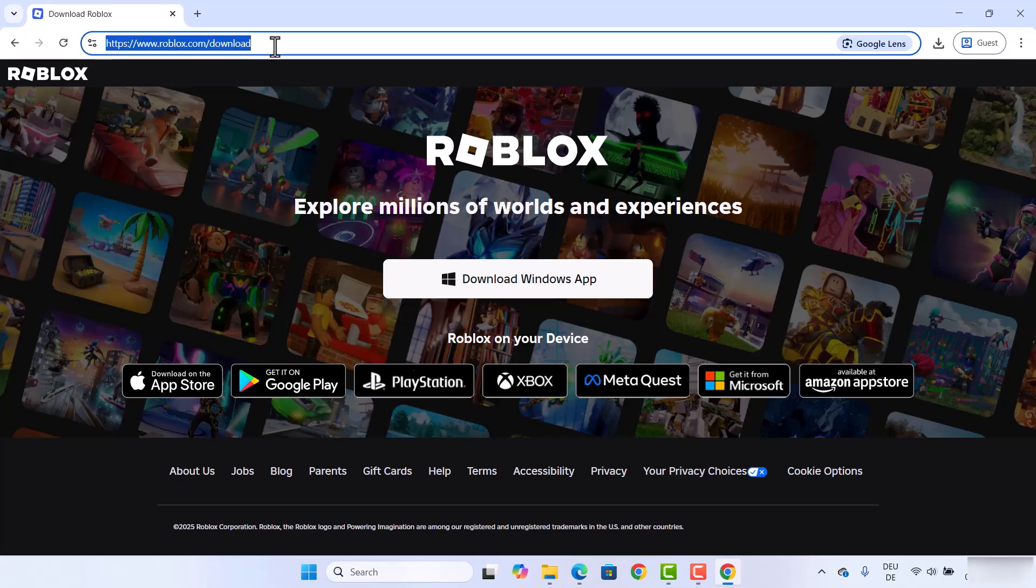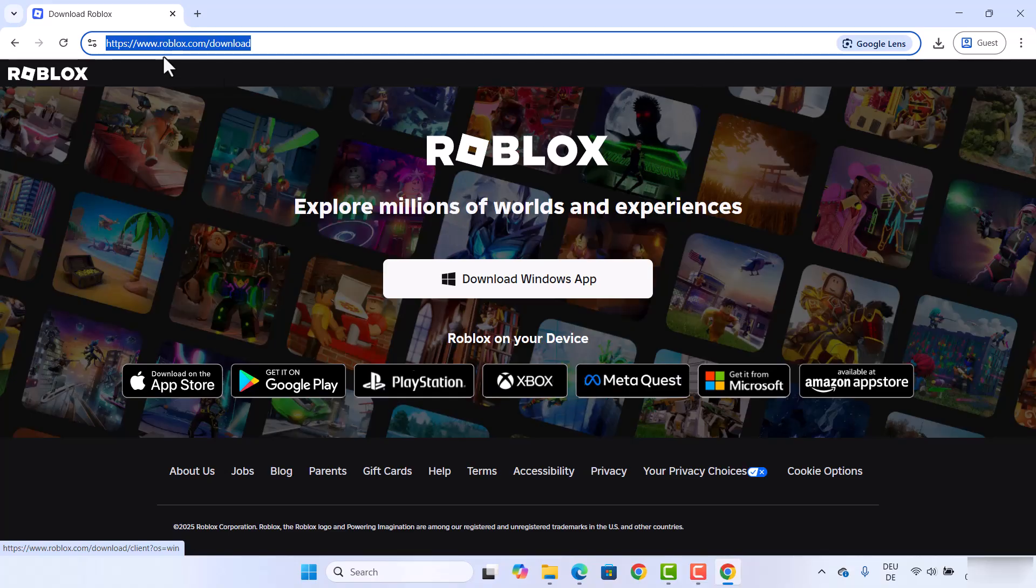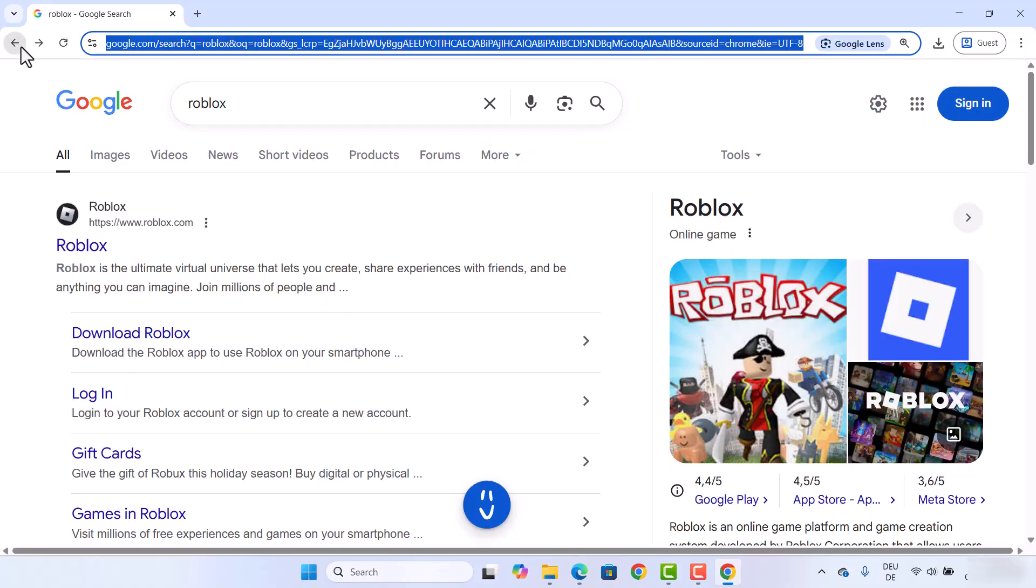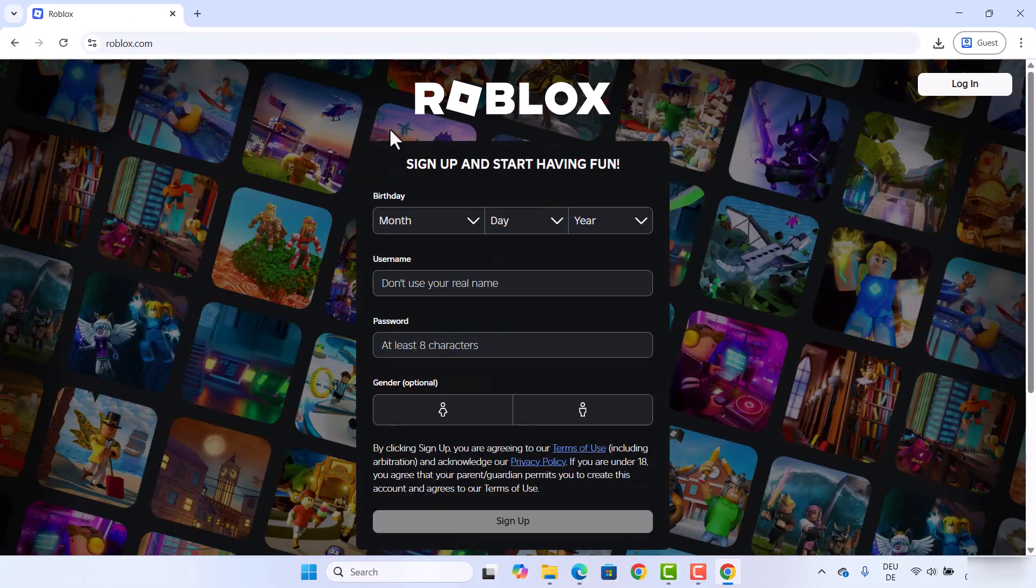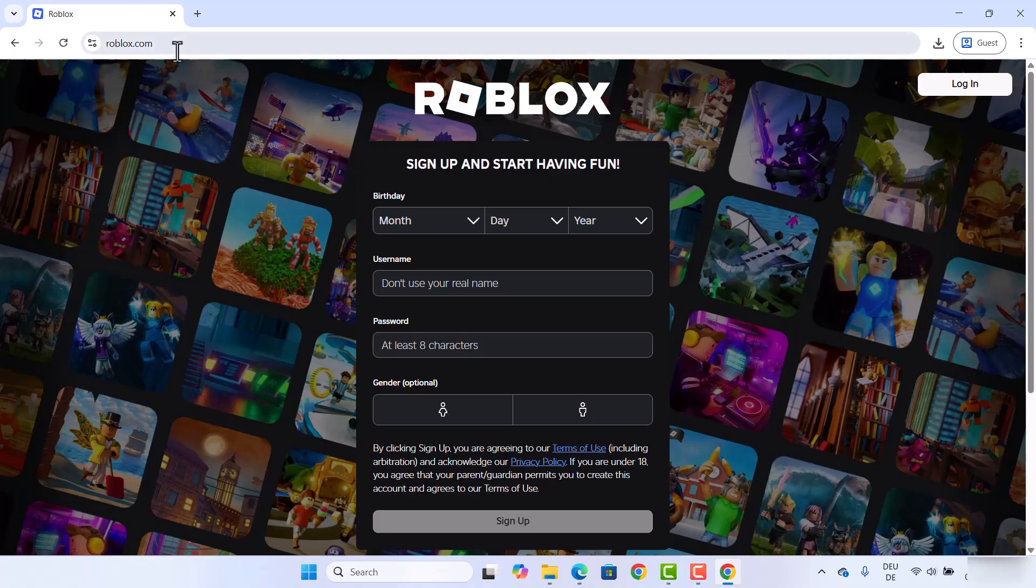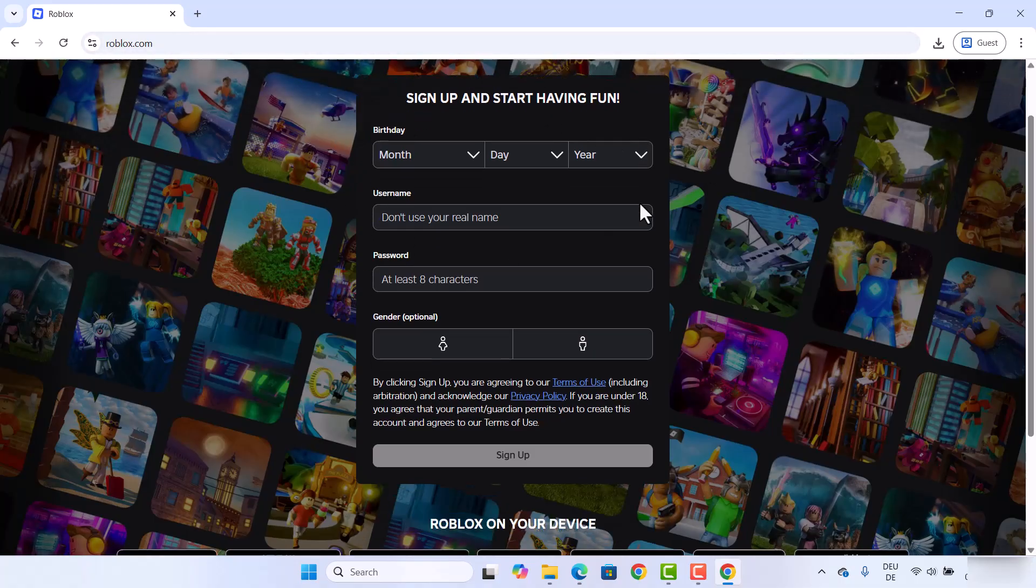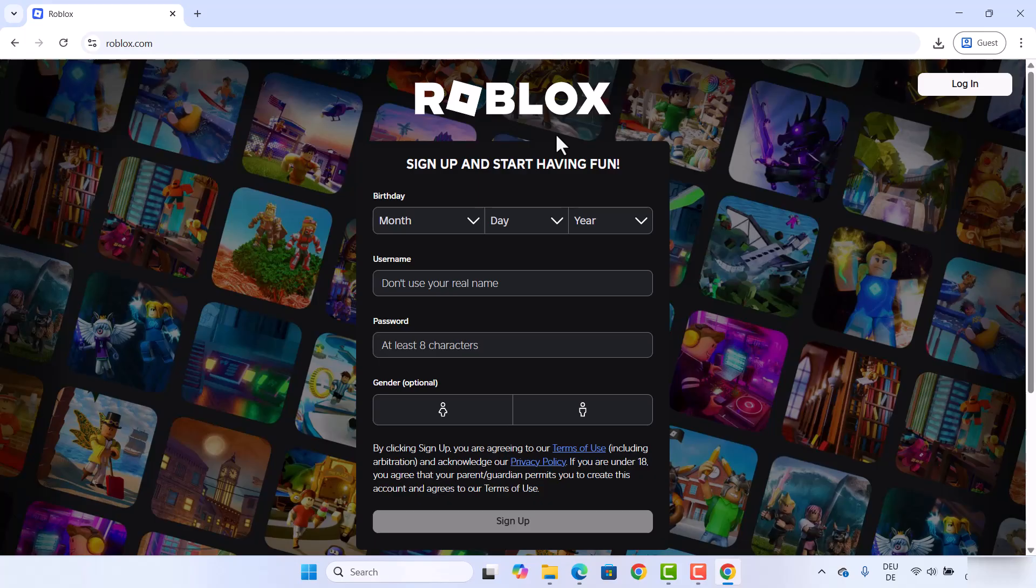If you click on the Roblox website and not /download, you will land on this page where you will need to create a Roblox account first, and then you will be able to do the same.